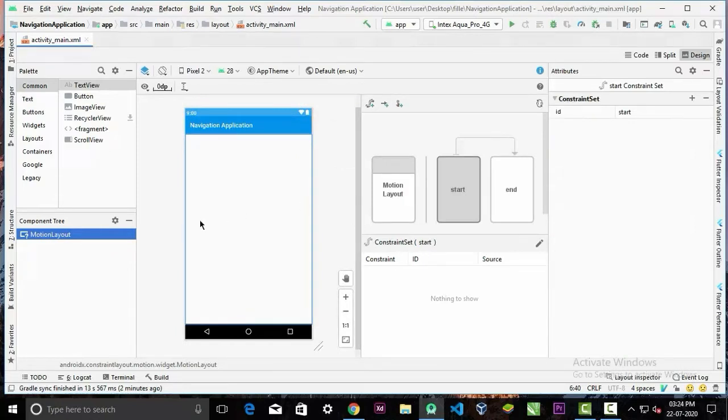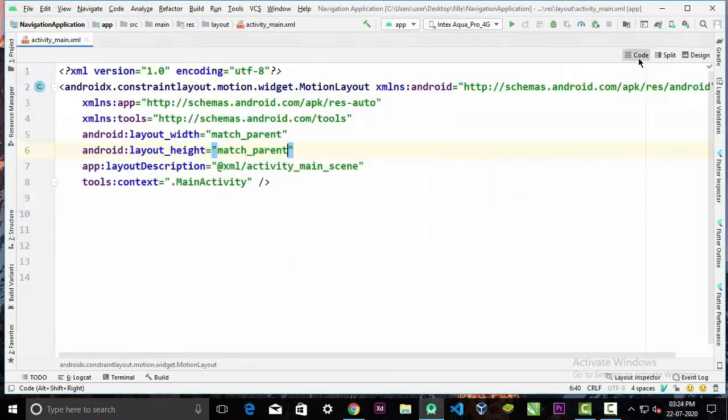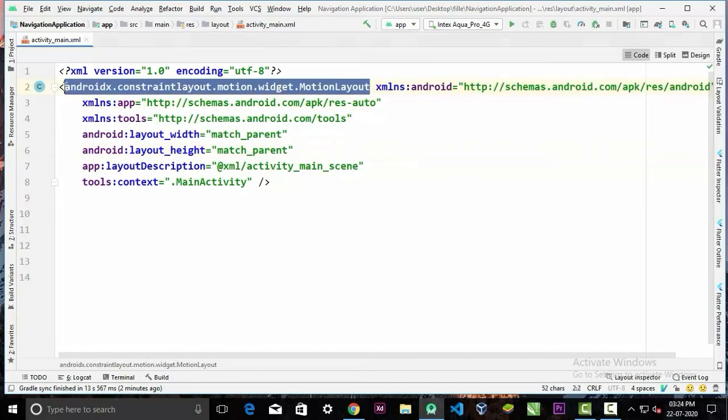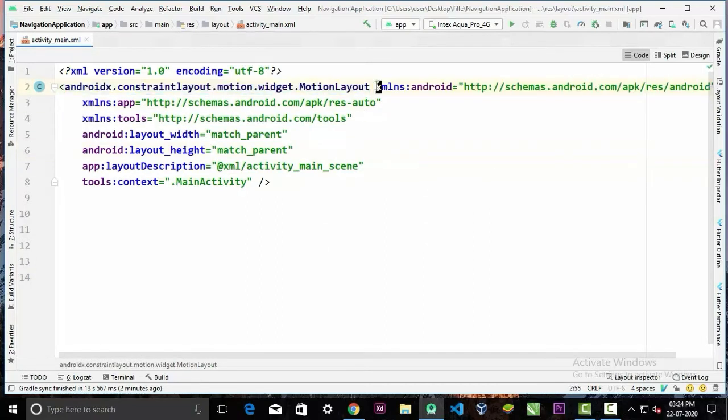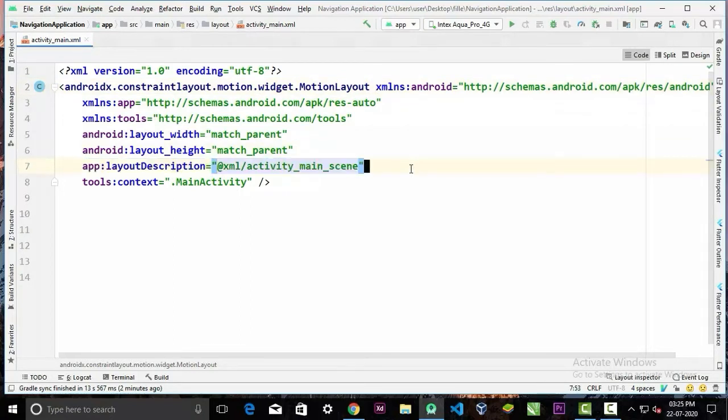And it will change the ConstraintLayout to MotionLayout and bring up this Motion Editor here. Now if we look at the code here, the ConstraintLayout syntax is changed to the MotionLayout syntax. And we have a new line of code here: app:layoutDescription, and it is a .xml file.